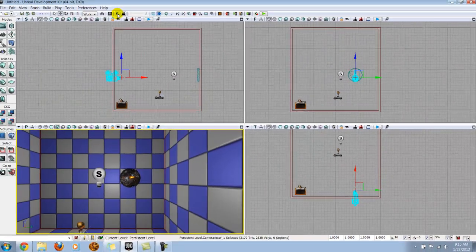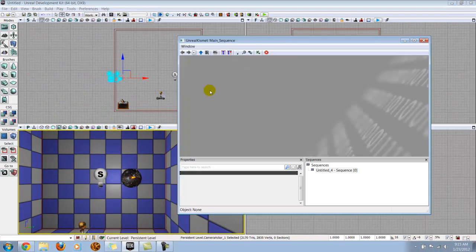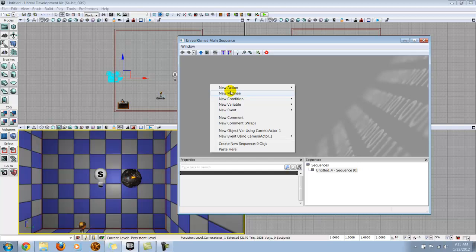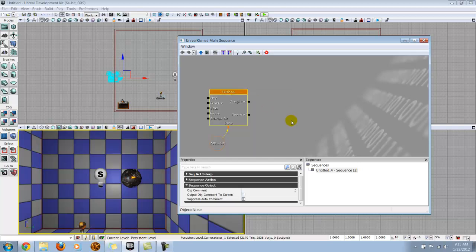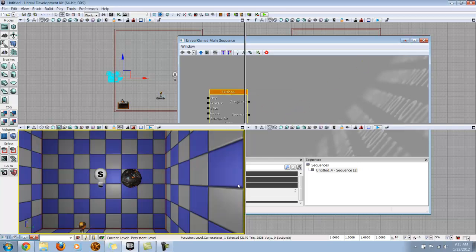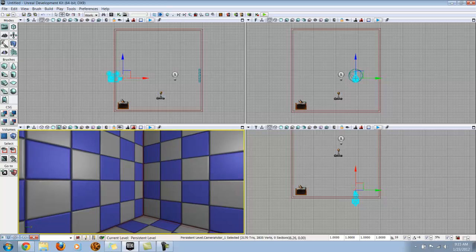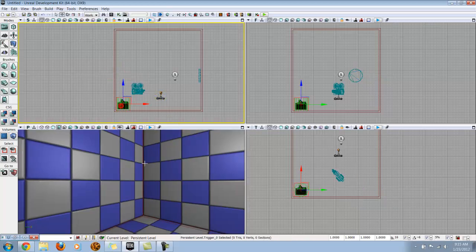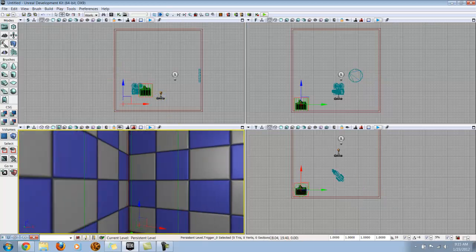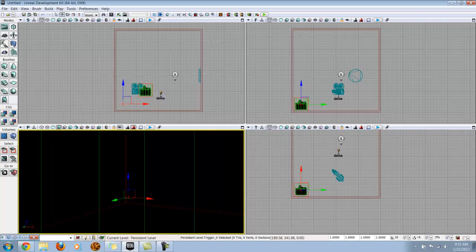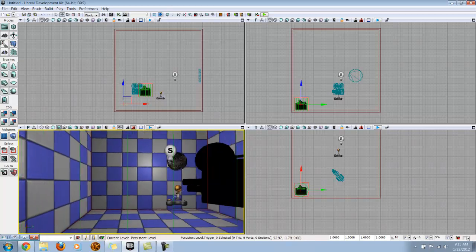We're going to go to this lock selected actors to camera button, click that, and then click on our camera. What that's going to do is put us right in the viewpoint of the camera, which is where we want to be.